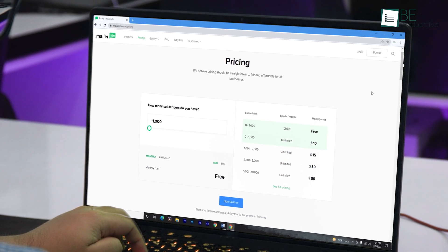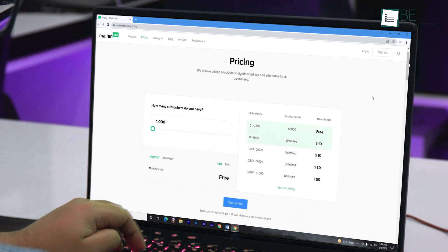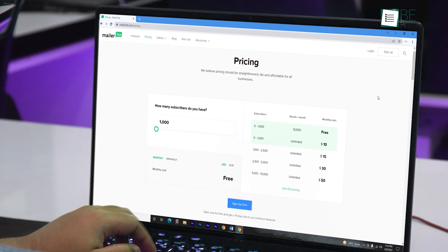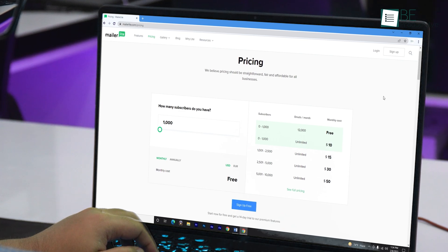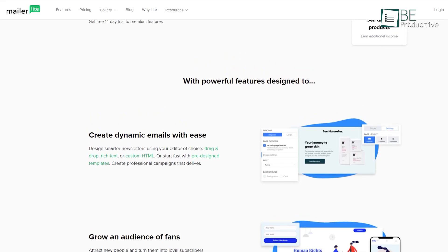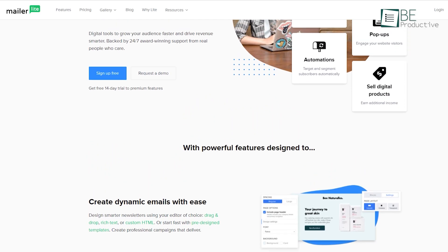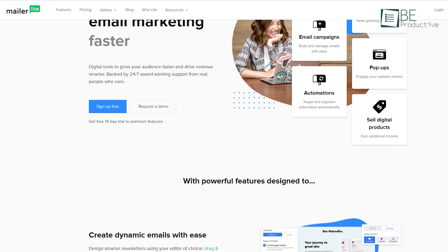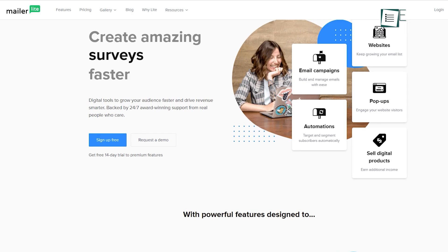In terms of the free plan, it lets you send 12,000 emails each month to 1,000 subscribers, making it an excellent option for startups and small businesses who want good deliverability.